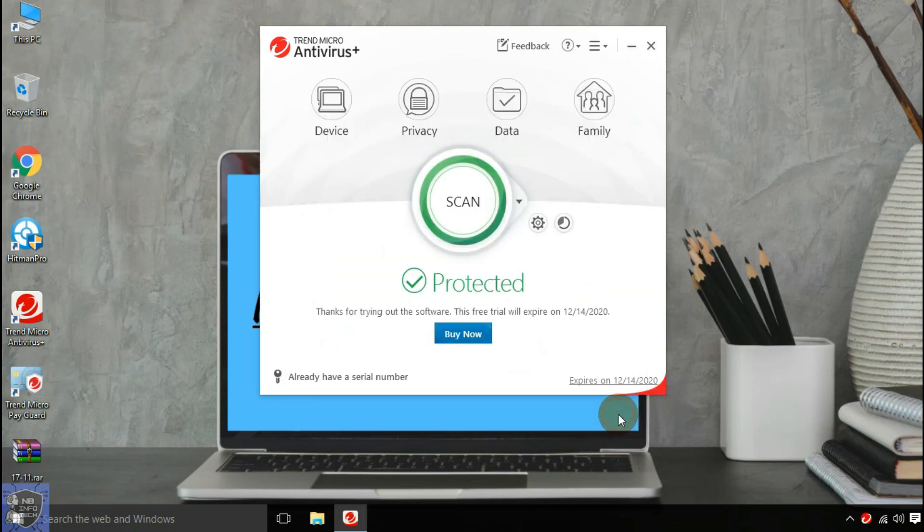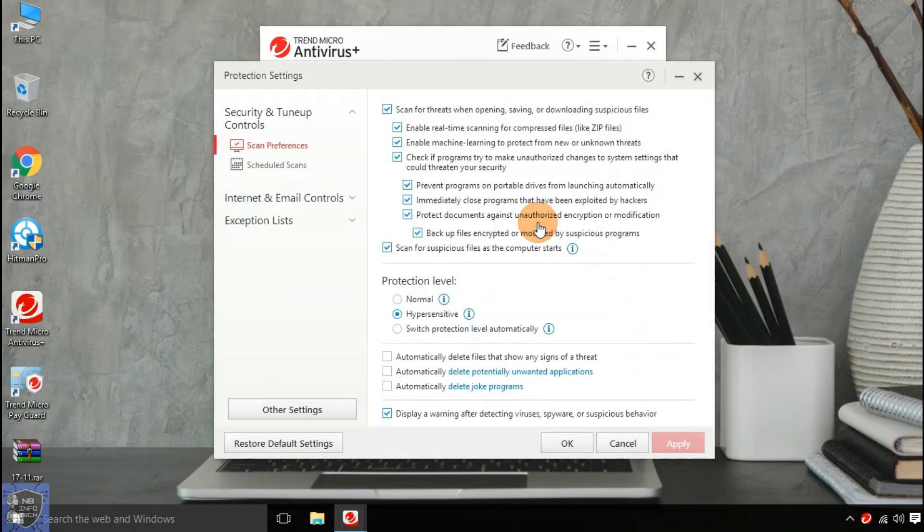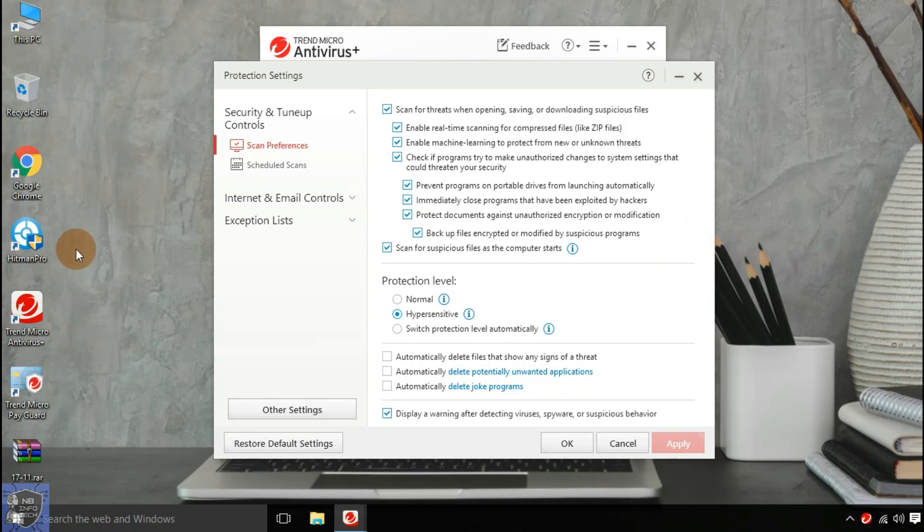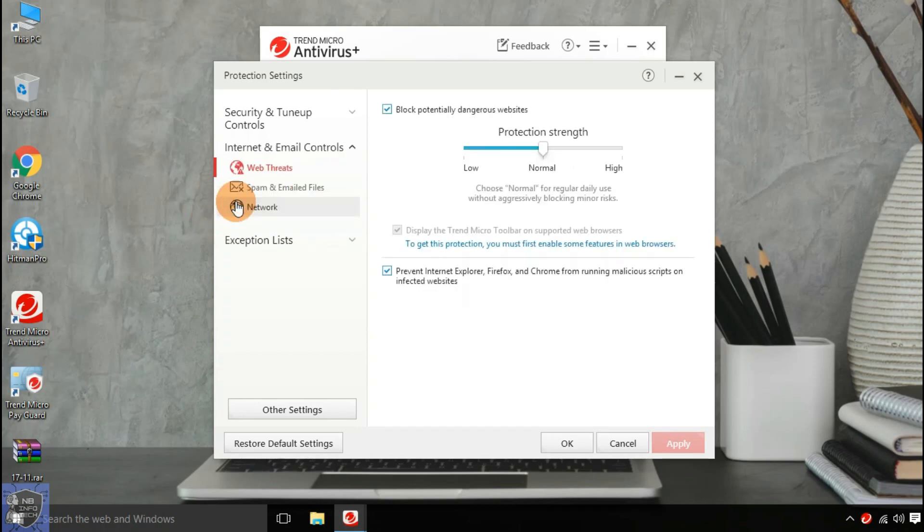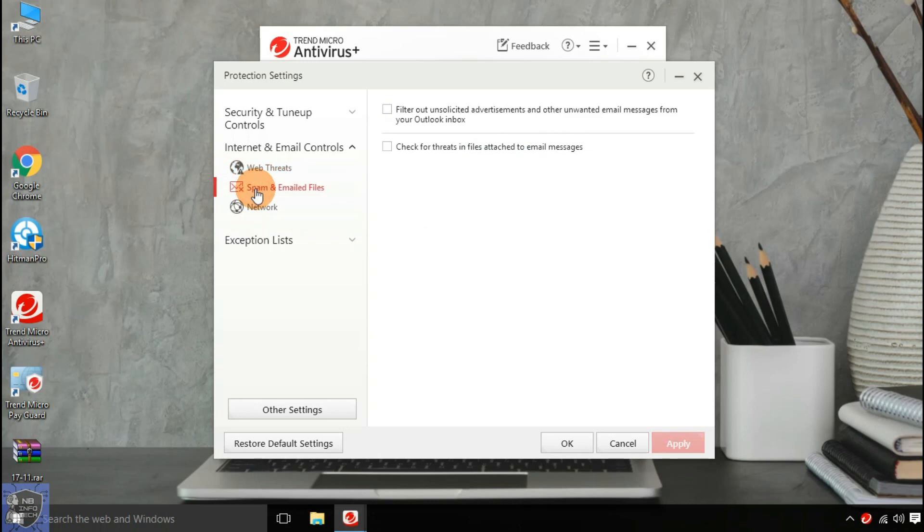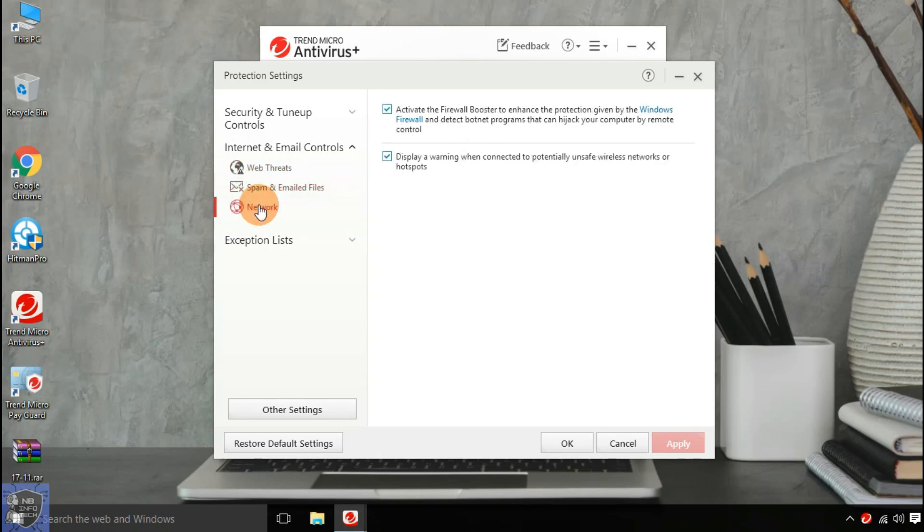Trend Micro Antivirus has provided some protection settings for security and tune-up controls customizations, like scan preferences and scheduled scans. Internet and email controls for web threats to block potentially dangerous websites and to prevent malicious script. Spam and emailed files of Outlook. And network protection from unsafe wireless networks. And activate firewall booster to enhance the protection of Windows firewall.